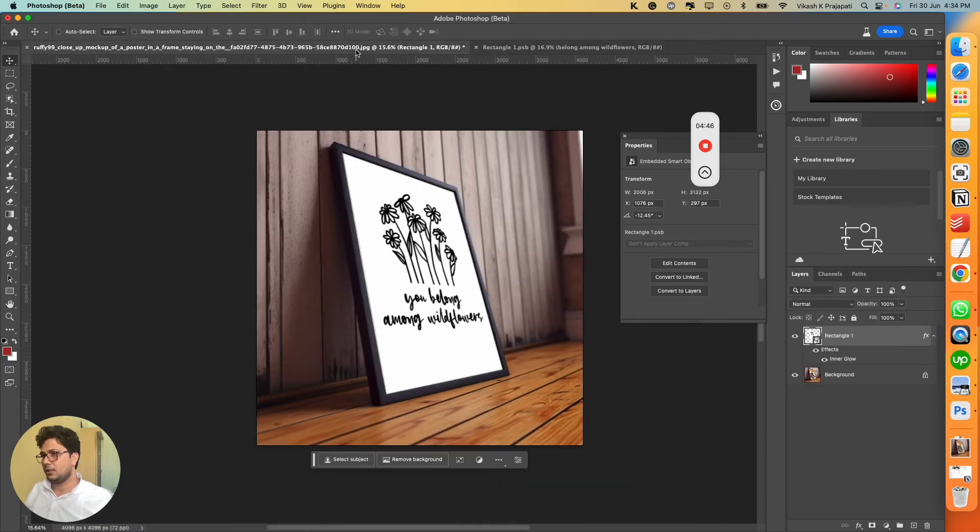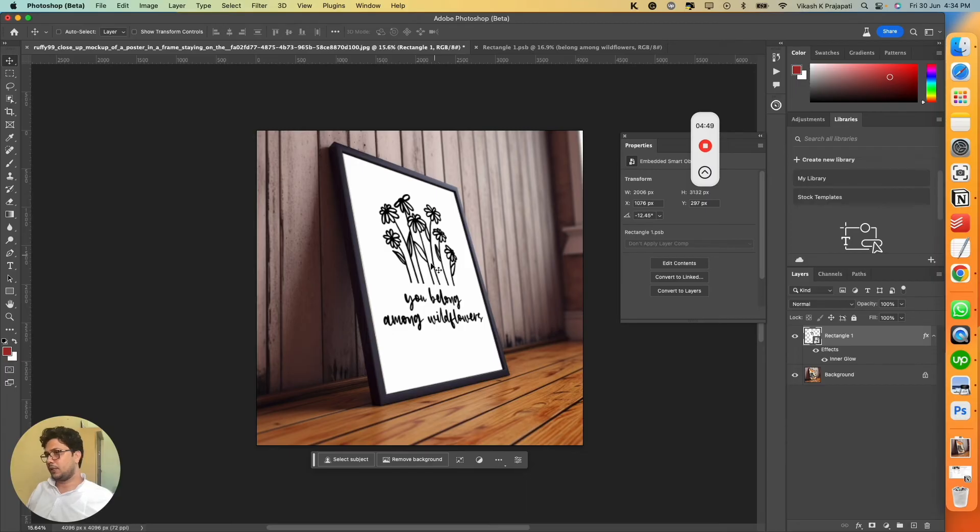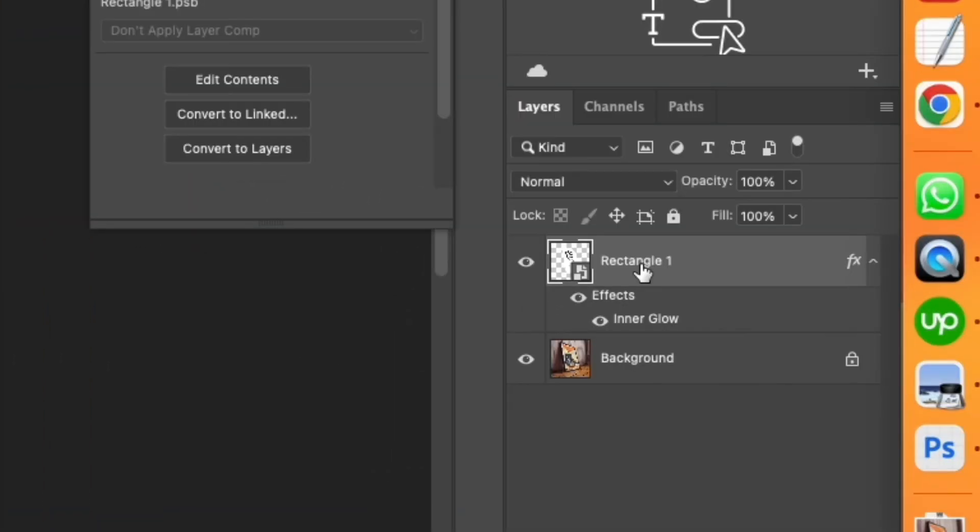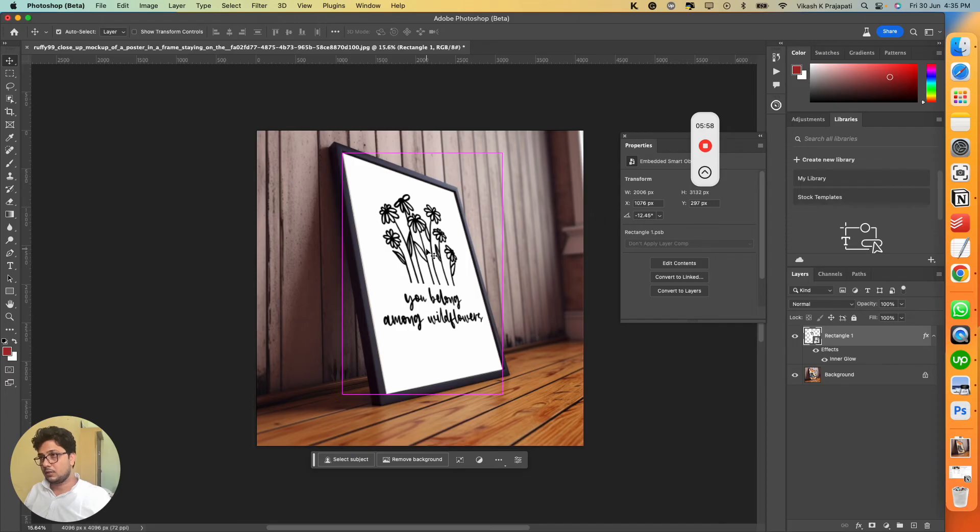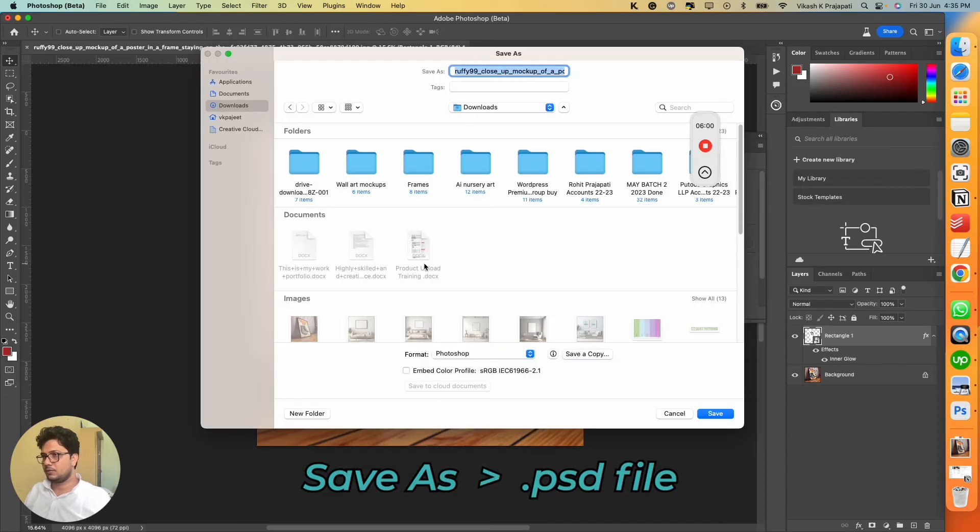And there you have it, placed perfectly along with the perspective of this frame. This rectangle image or frame mockup template will also work with bulk mockup. You can save it as a PSD file.